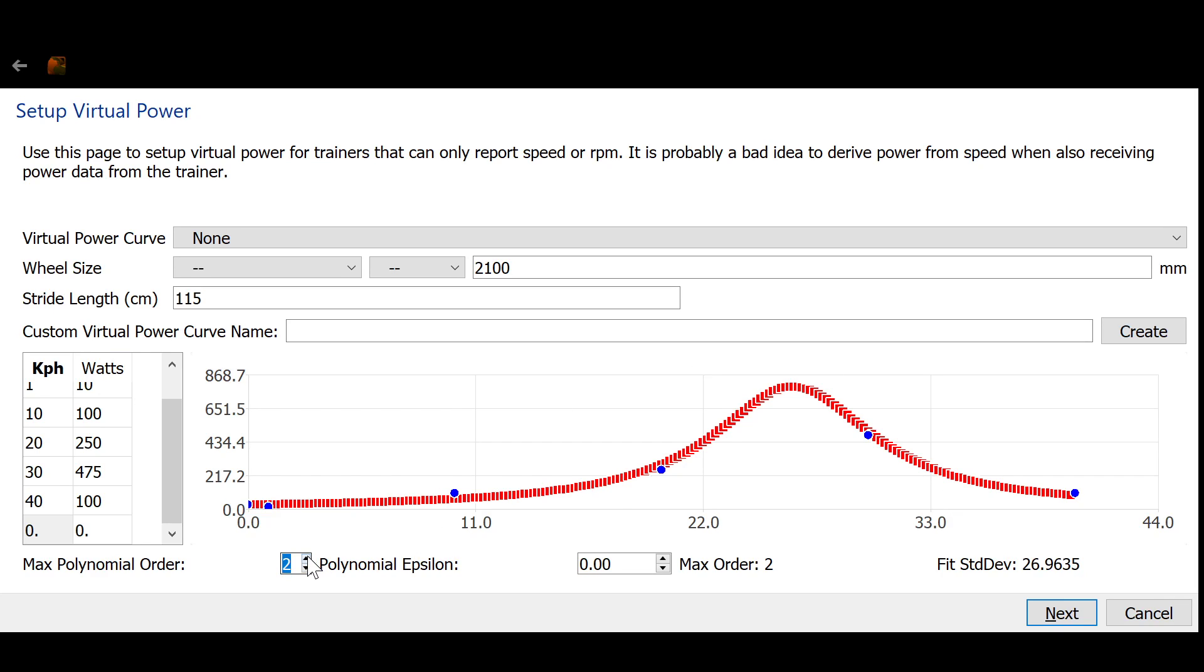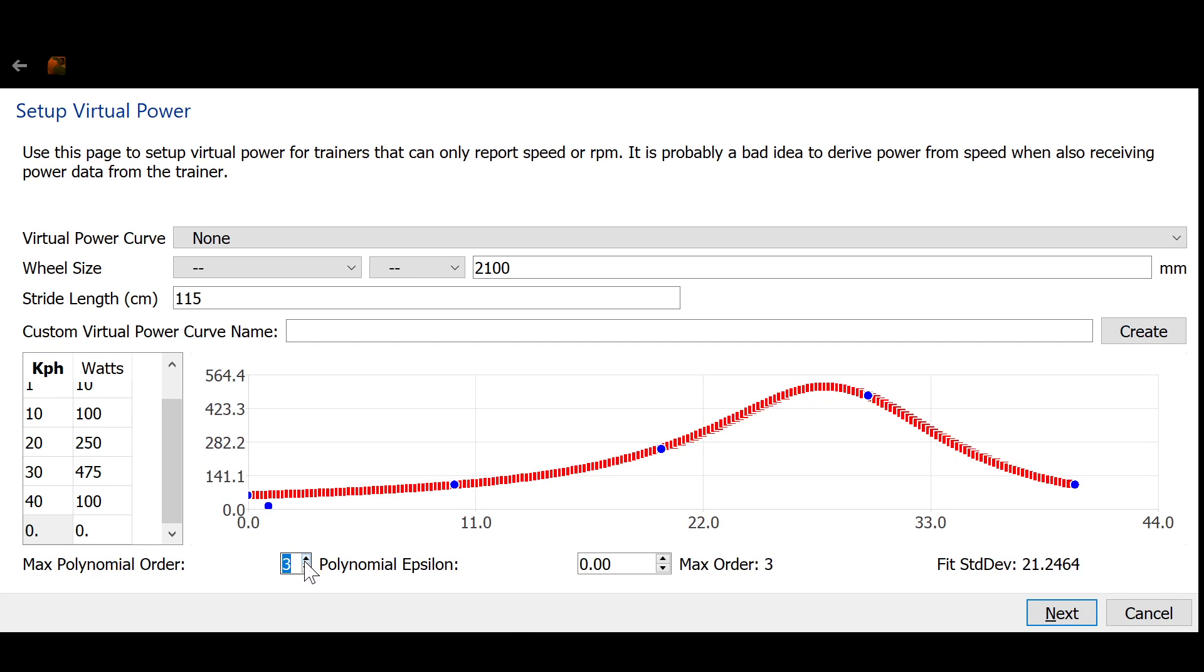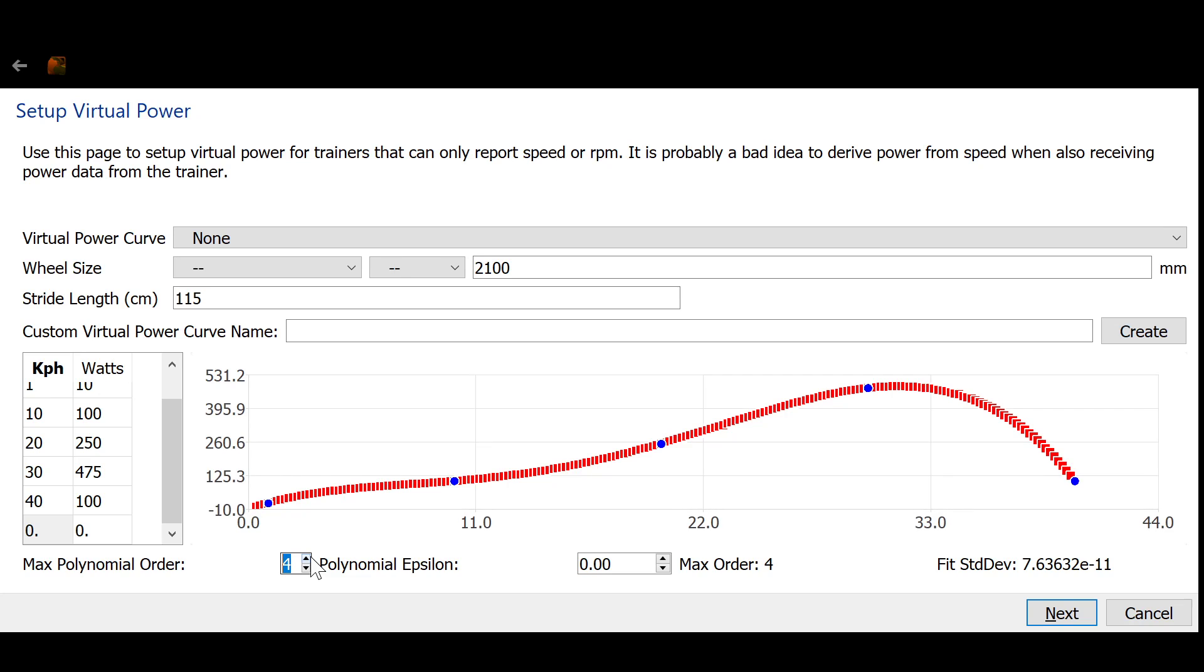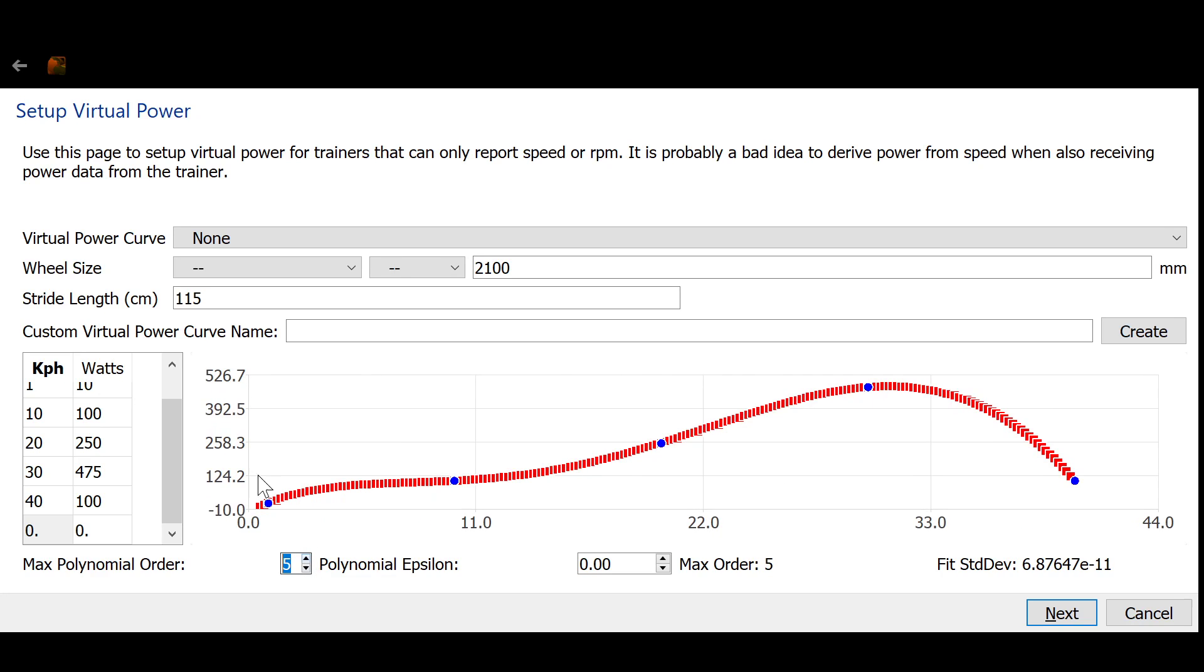But you'll see that as I raise the order, that the fit will start to look a lot better. So this is a fifth order. I don't know what kind. It's probably rational. Those tend to fit the best.